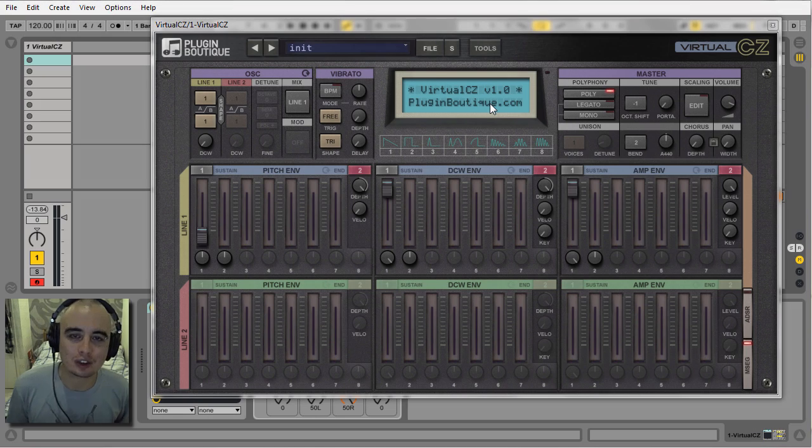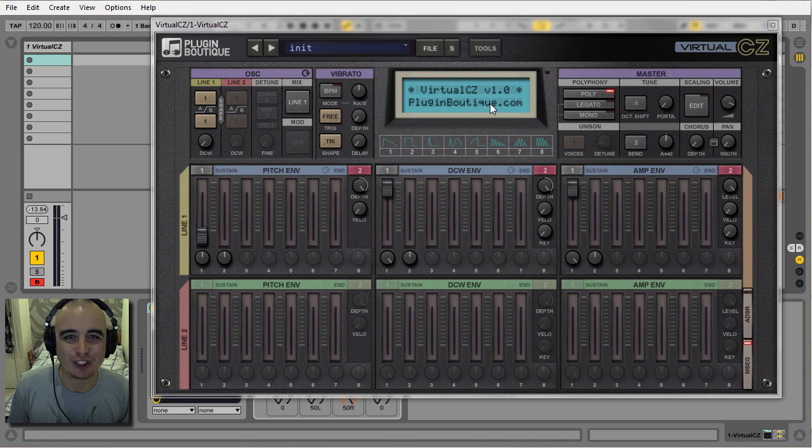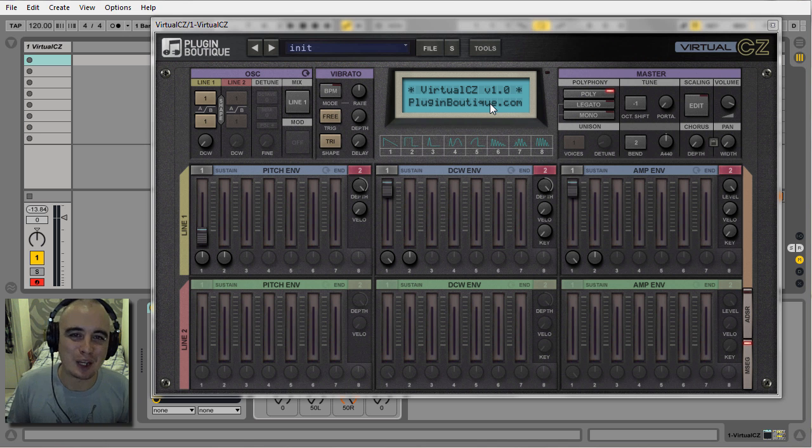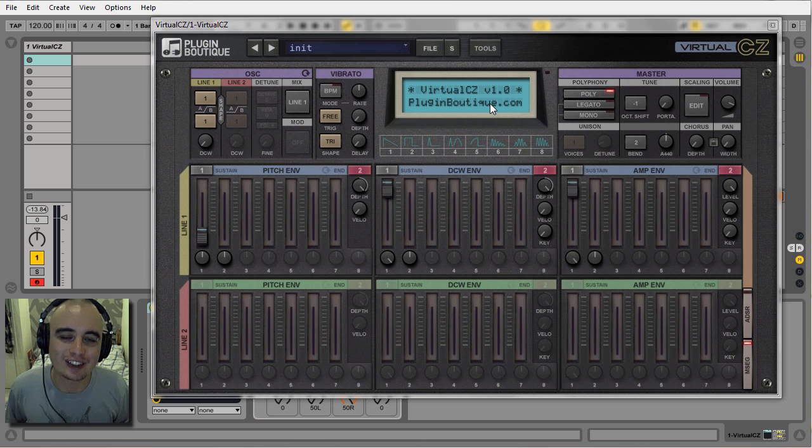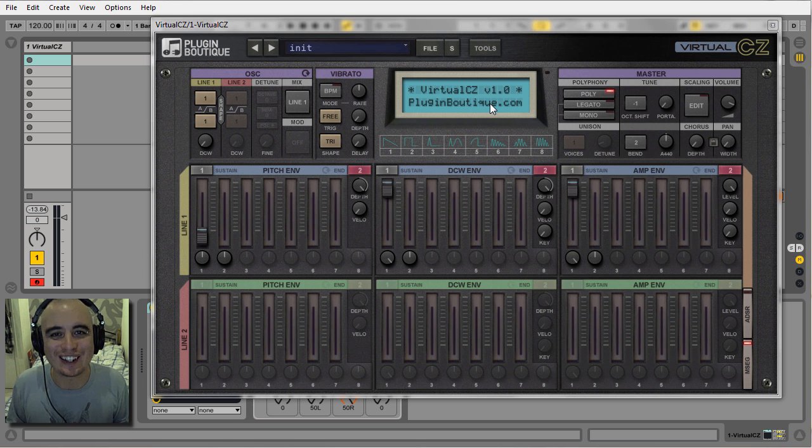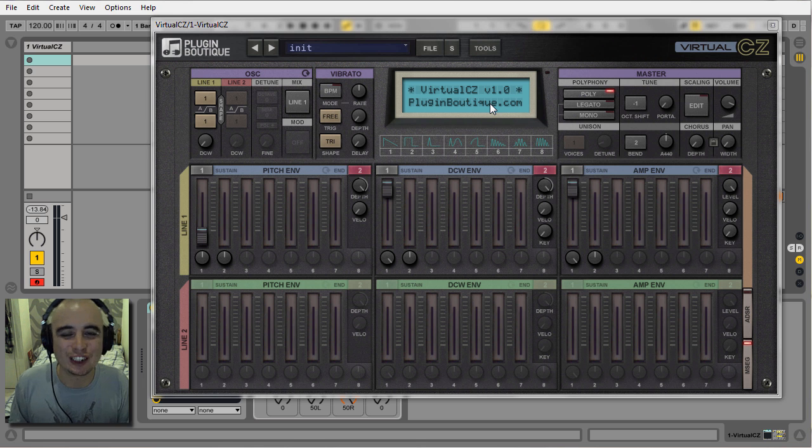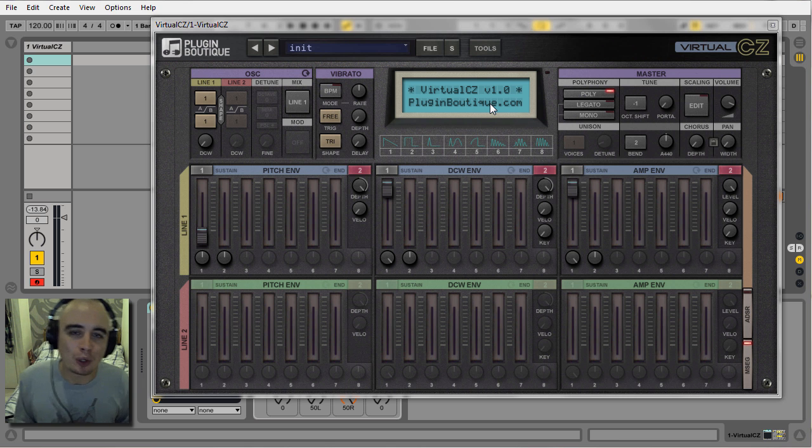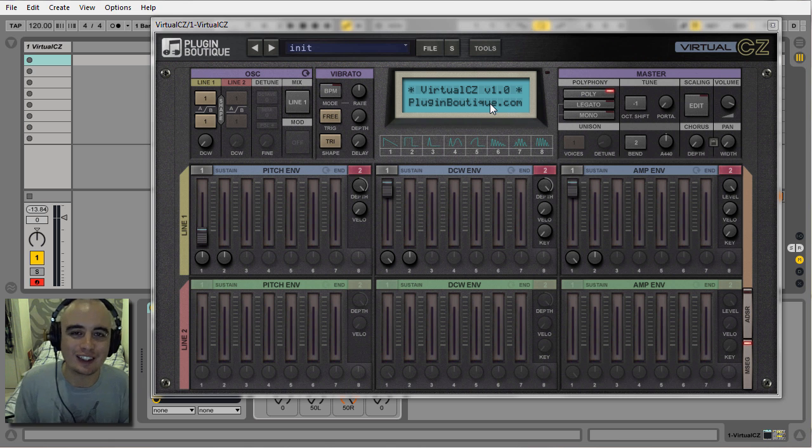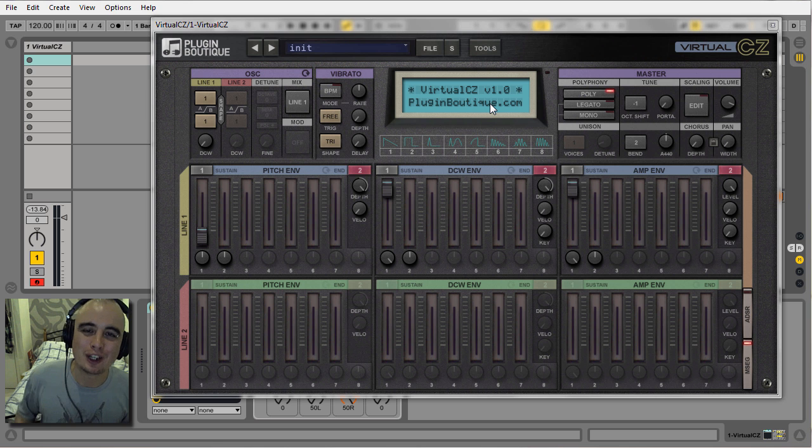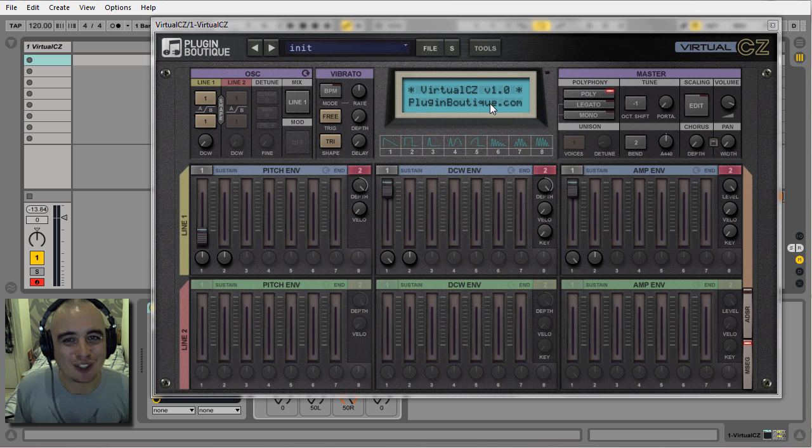What's up boys and girls, C Lopez back once again with another tutorial. Today I'm looking at Virtual CZ by Plug-in Boutique. Virtual CZ is an emulation of Casio's CZ range of hardware digital synthesizers that were popular towards the end of the 80s and early 90s, made famous by the likes of Moby, The Orb, Vince Clarke,